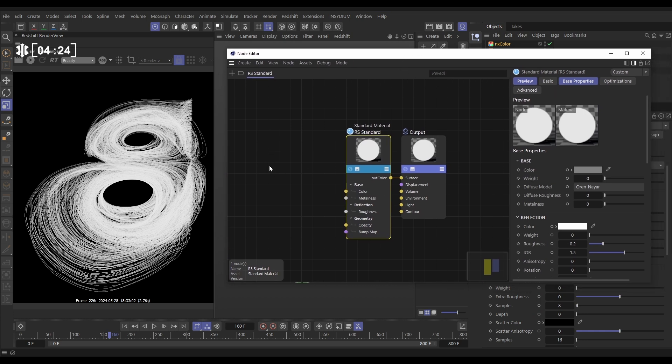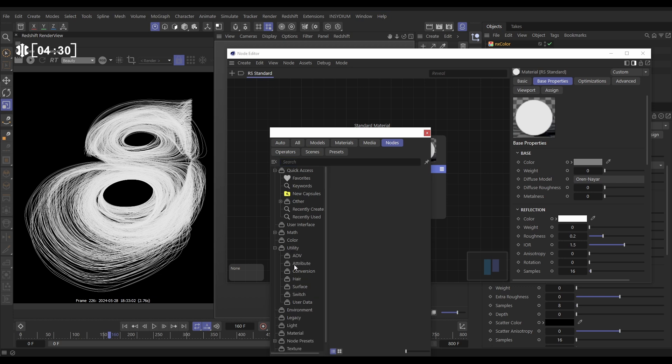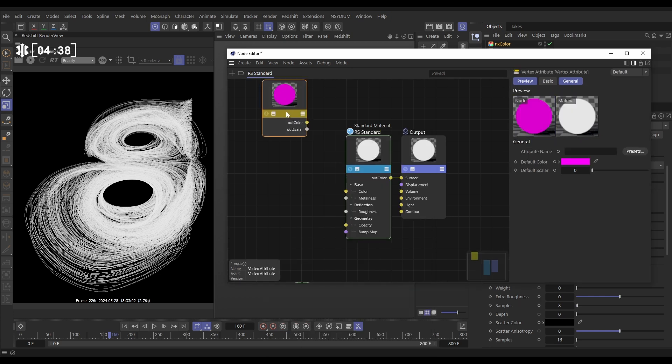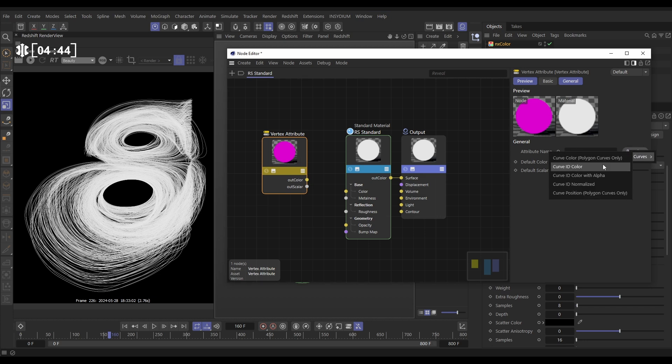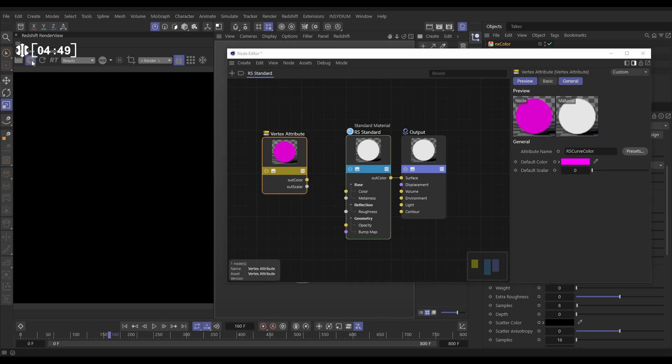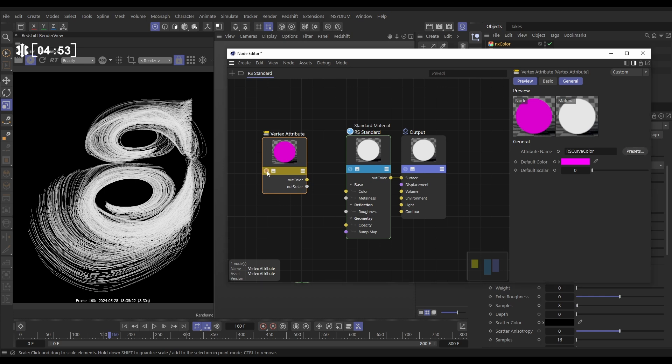Let's go back to our Redshift material. We need a node to get that color data. Let's double click. And under the utilities here, we have attributes and we need vertex attribute. This is where we'll find that color data. Let's drag this in. Now this, we need to tell it which attribute to get. So go to the presets, curves and curve color. That's what we want.